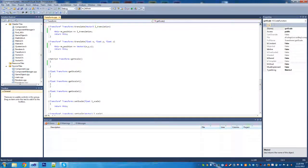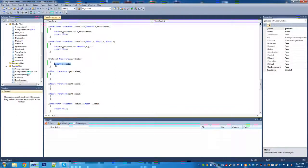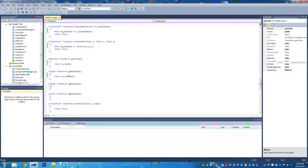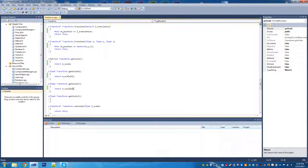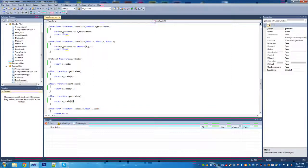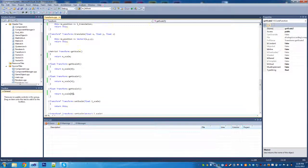For getScale, the first one returns M_scale. For getScaleX, Y, Z, we return positions 0, 4, and 8 from M_scale. In a matrix, position 0 is the first diagonal element, 4 is the center, and 8 is the last position going across each row rather than down the columns.